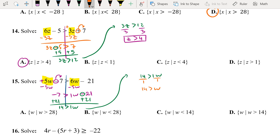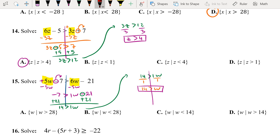Some of you just see that 1w is simply w. We want to give the variable on the left side, so I'm going to take this piece and spin it. That will give you w less than 14. The answer is C.